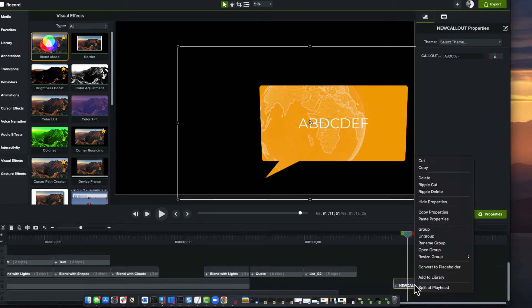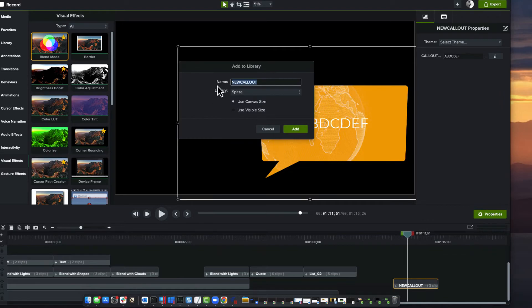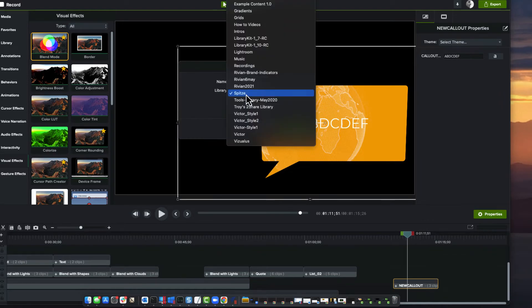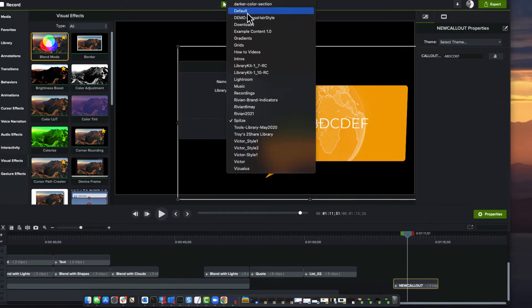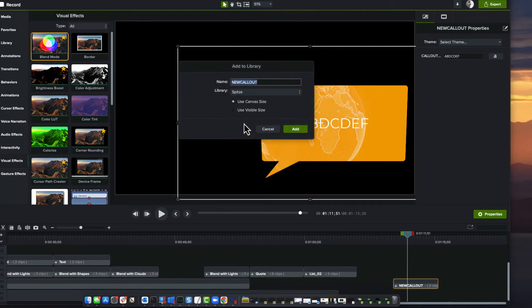And now the last thing you're going to do is add it to a library. This is what I do is if you don't have one, add it to it, create one. I happen to have a handful more than I should. And I'll call this one new call out, right? But now the next time I want this call out, I don't go to the annotations anymore.